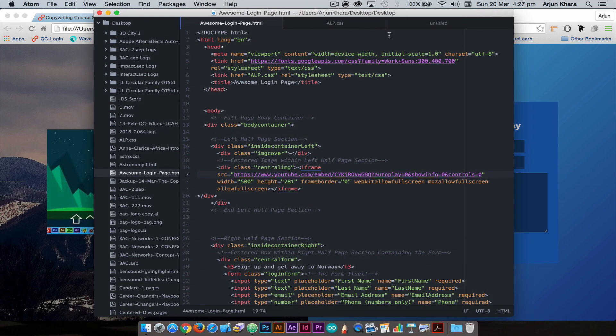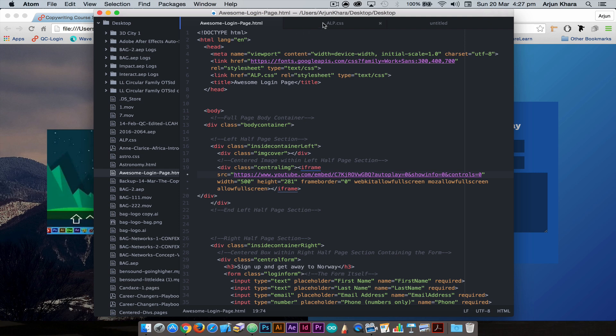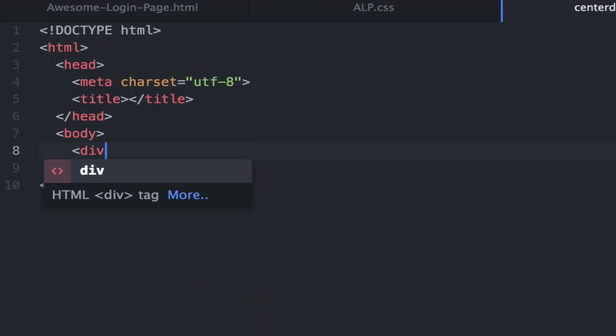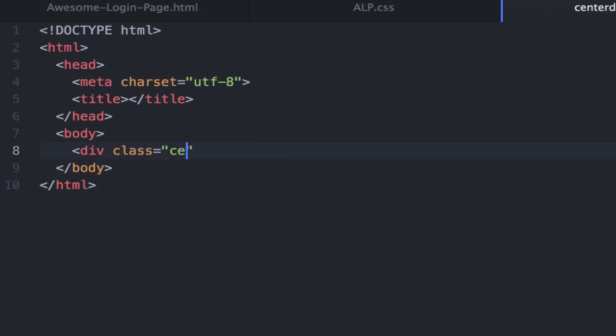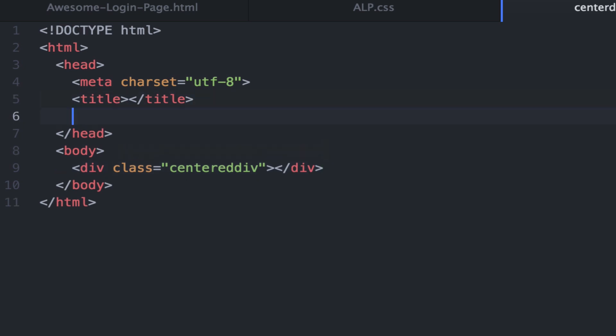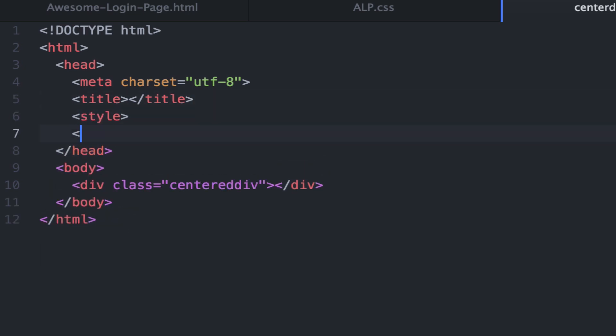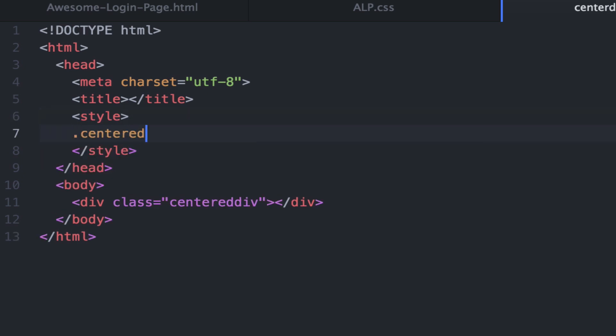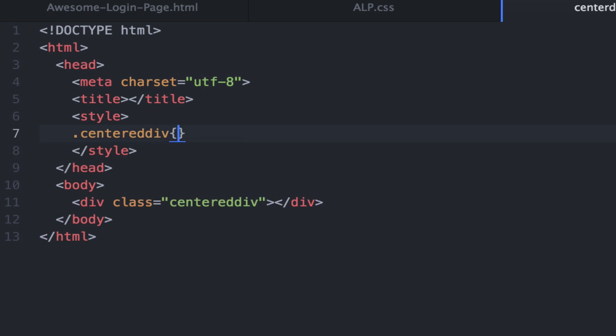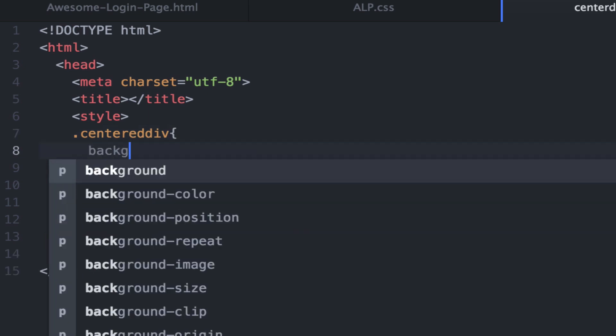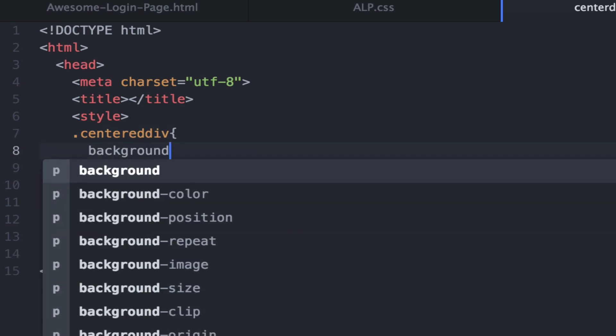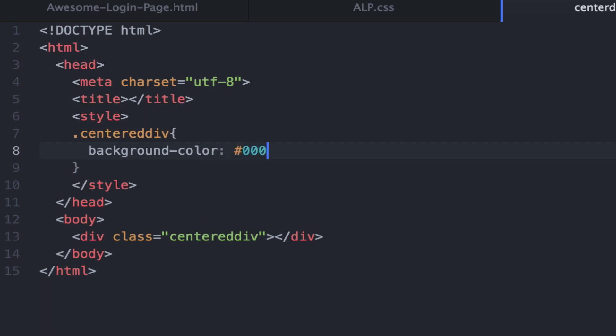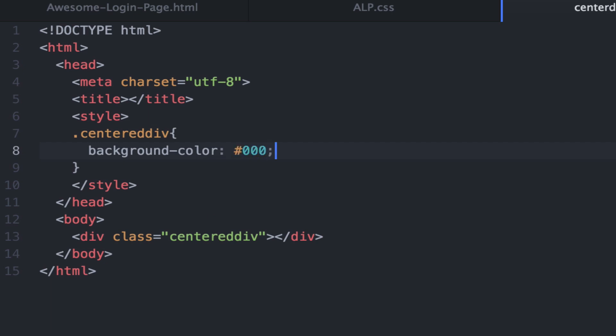First, we'll create a new document and give it a class called CenteredDiv. And we'll add the style. So let's give it the name CenteredDiv. And the background color will be black, #000.